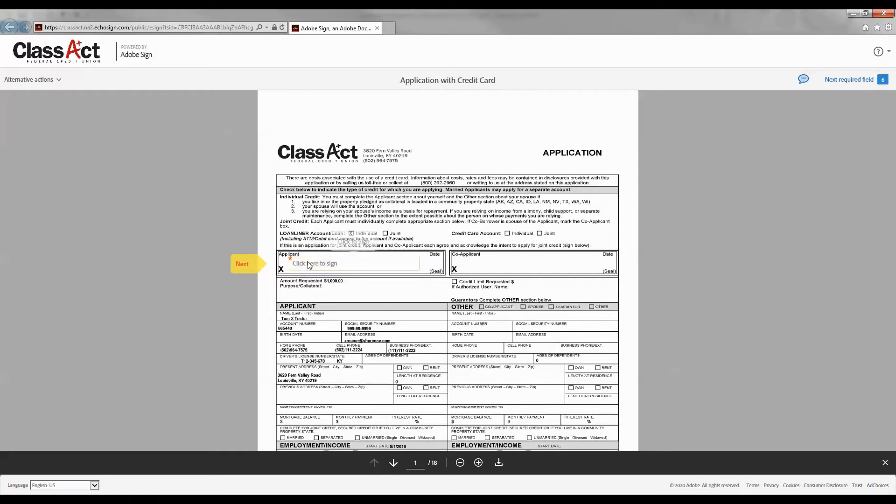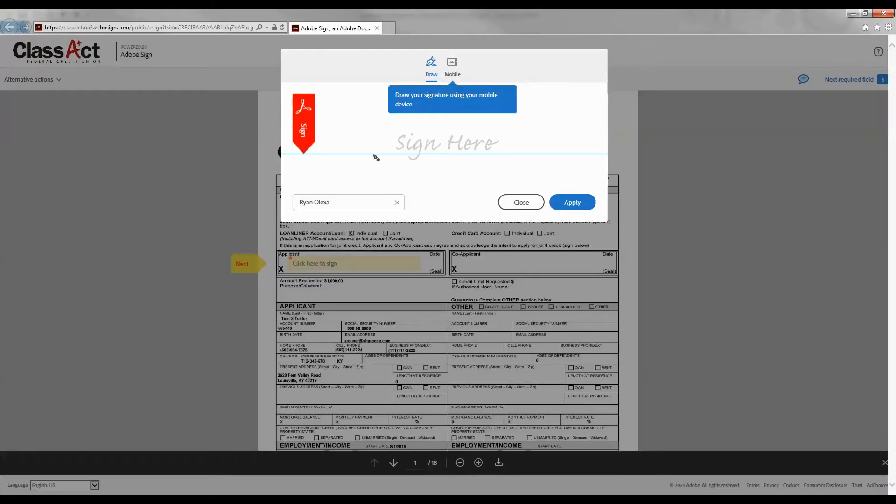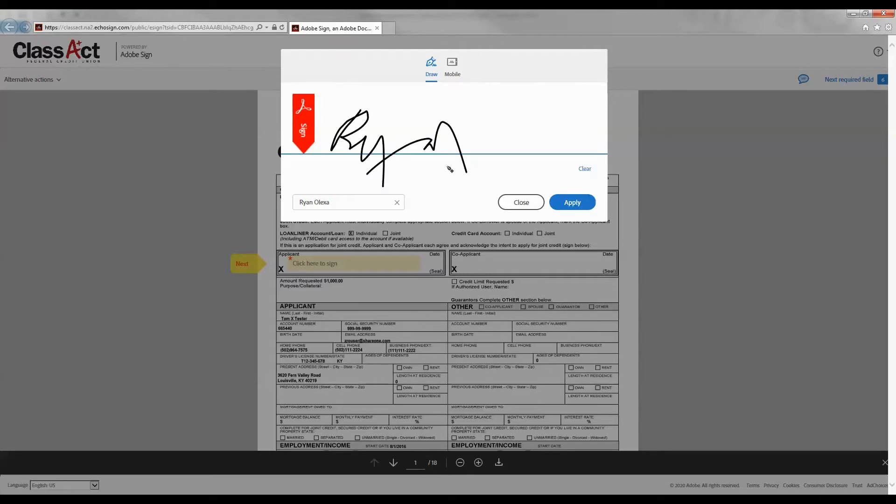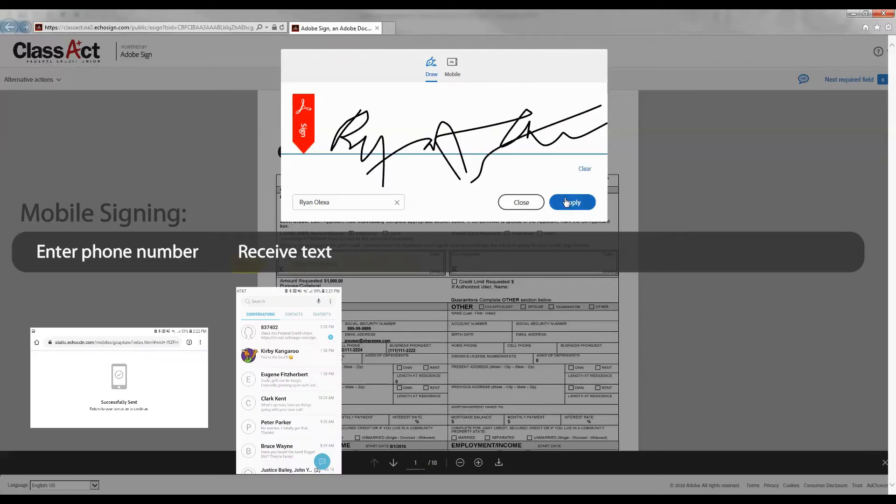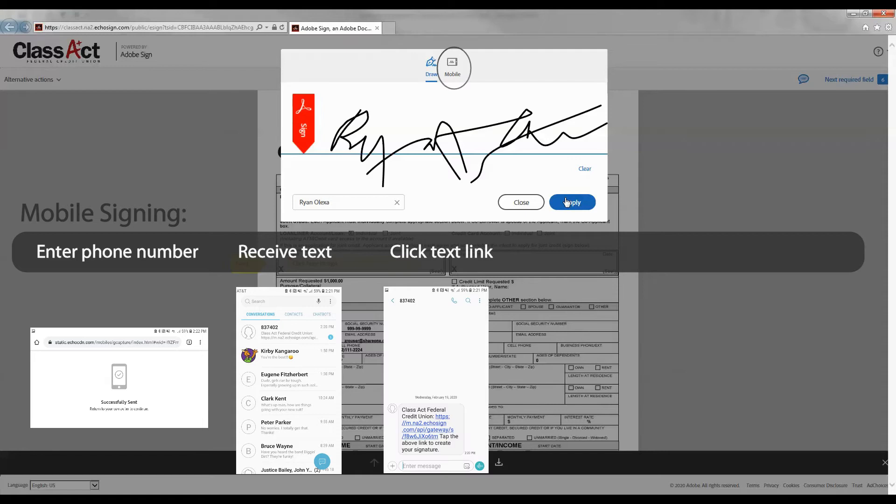You can sign with your desktop using your mouse, or you can enter your phone number and sign with your mobile device.